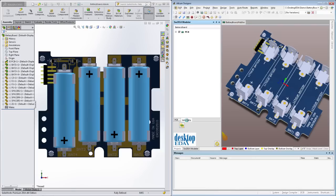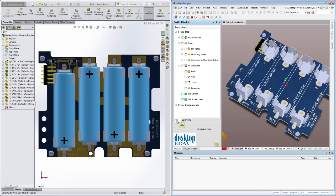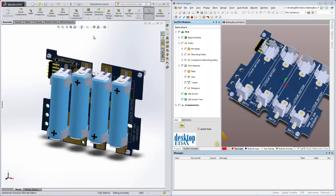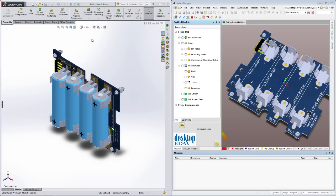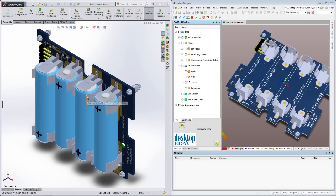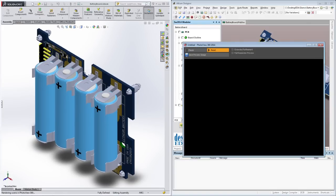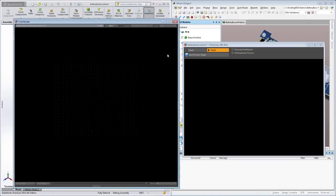But as impressive as all of that is, one of the most understated benefits of this workflow is the improvements it brings to assembly and user documentation. Once you have an accurate model of the complete PCB assembly in the MCAD space, there are many new opportunities available to you.